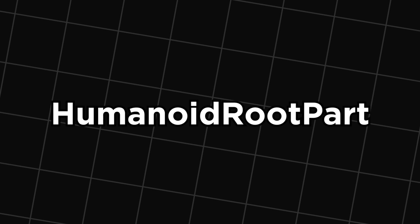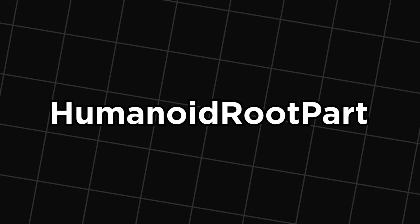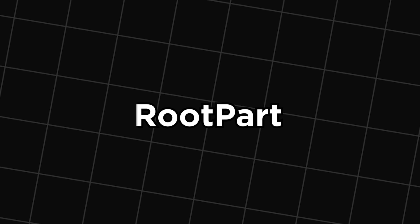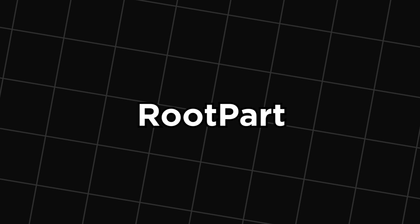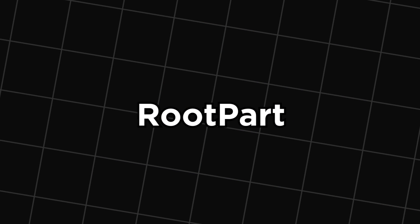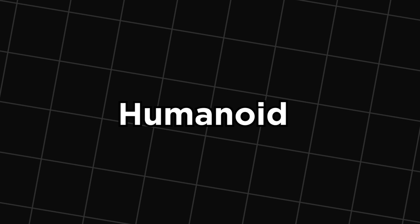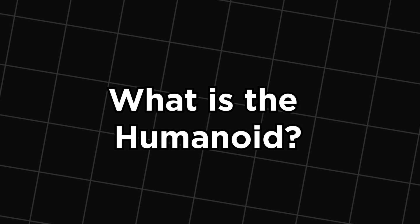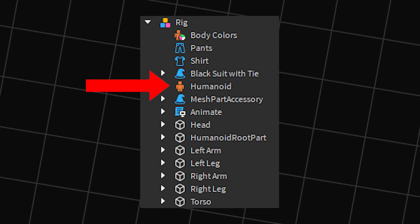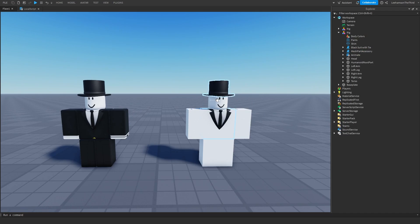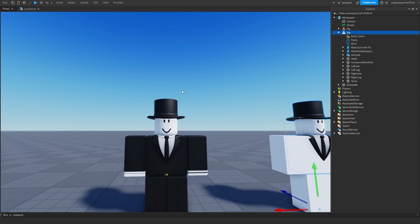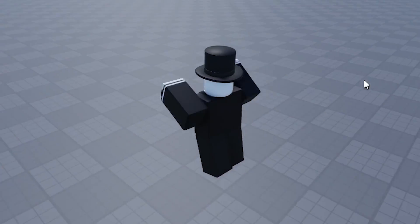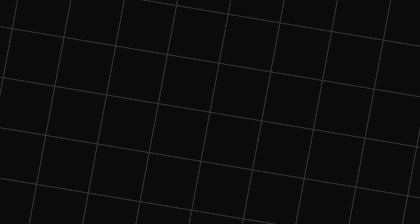That being said, I've mentioned the humanoid root part twice now, but what is it? Well, if we look at the name, that alone actually tells us almost everything we need to know. We know that it is the root part, which basically means that it's the core of the Shopkeeper. And humanoid, which means it is closely related to the character's humanoid. But Liam, what is a humanoid?